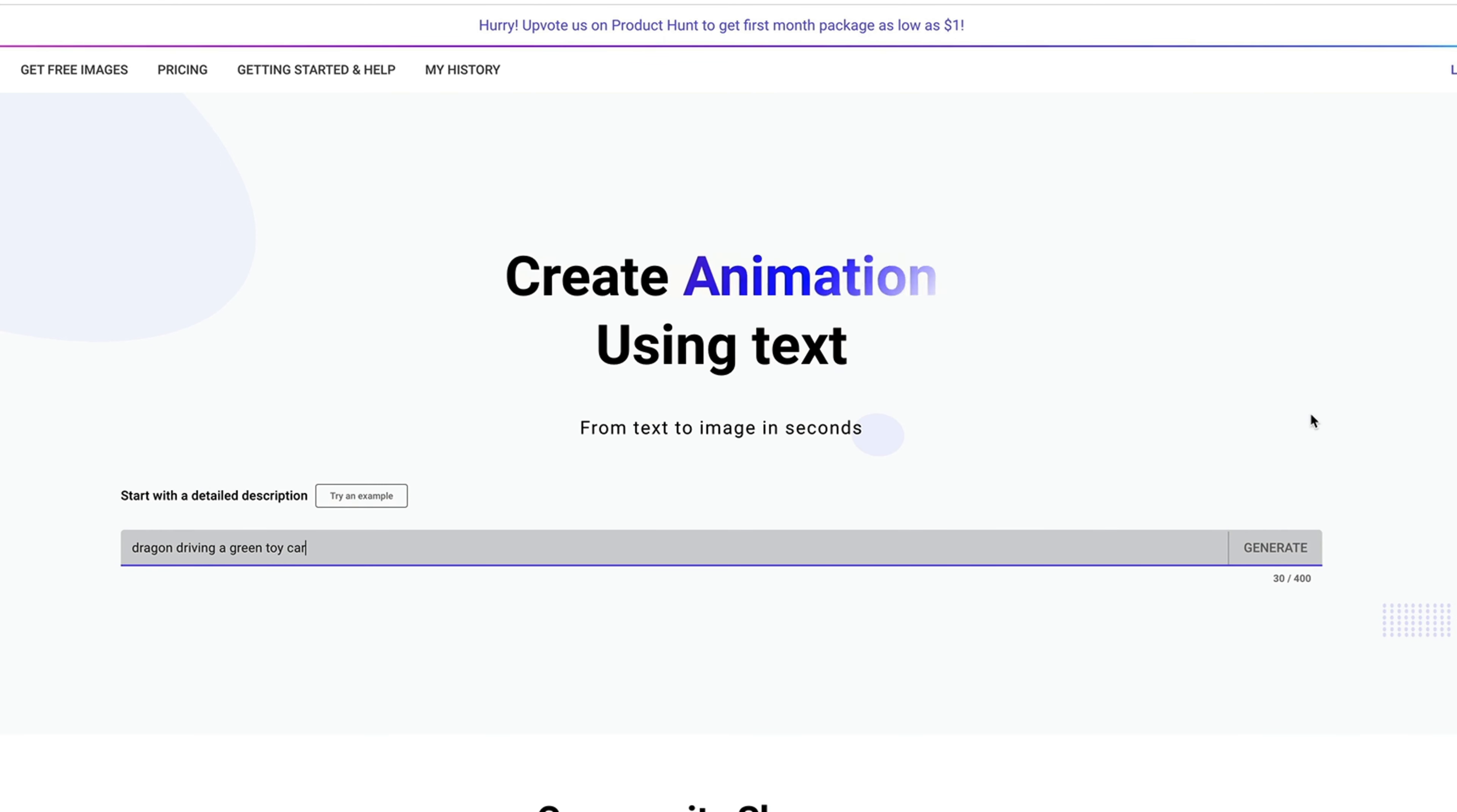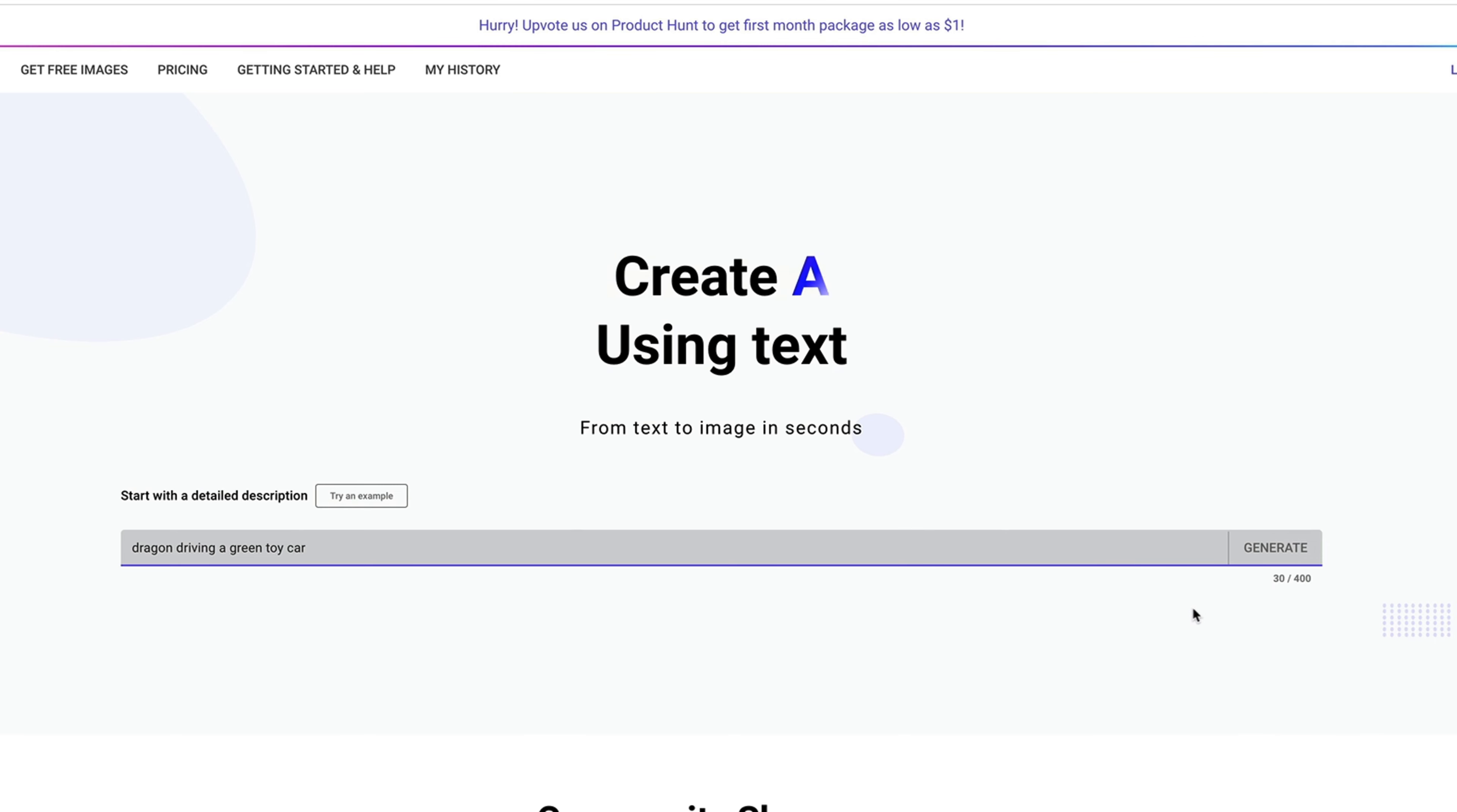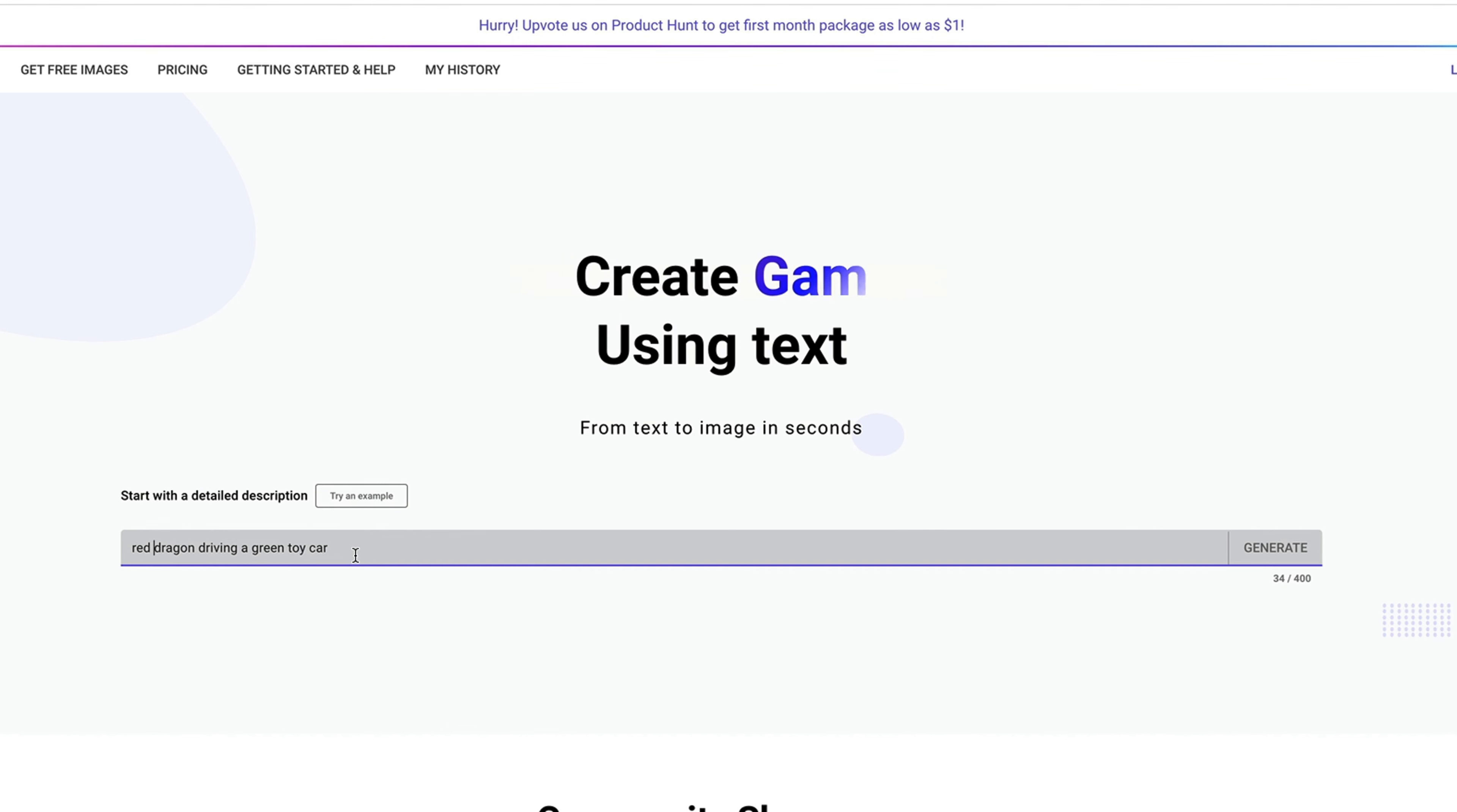In order to generate as close to your requirement or expectation, it is best that you be as specific as possible in your description. So here, if you wanted a dragon driving a green toy car, you can say a red dragon. You want the dragon to be red driving a green toy car.